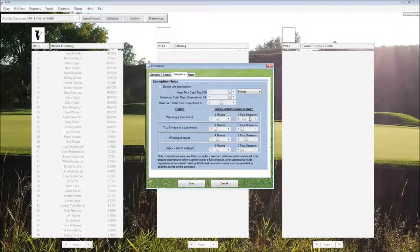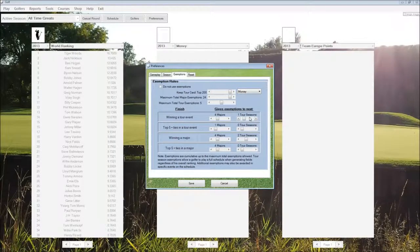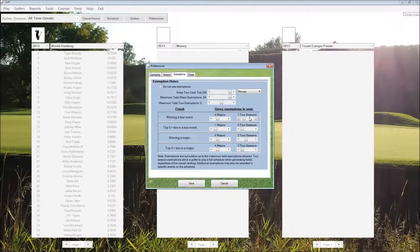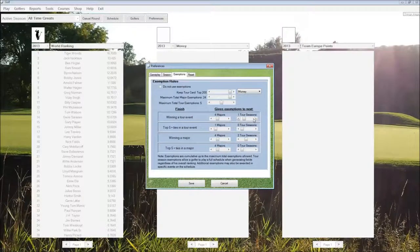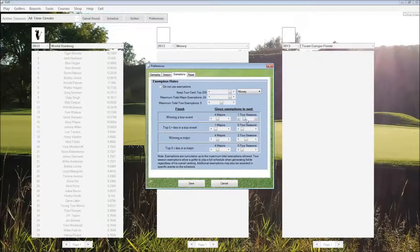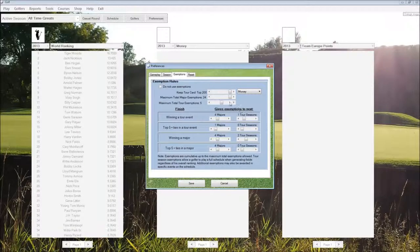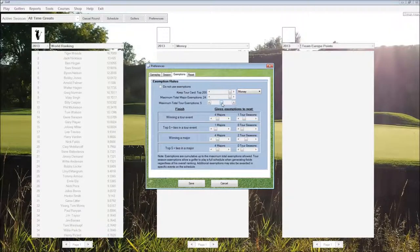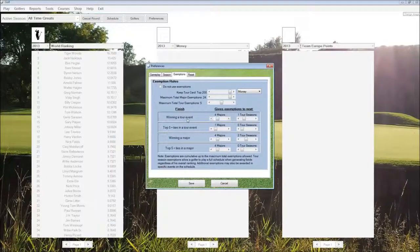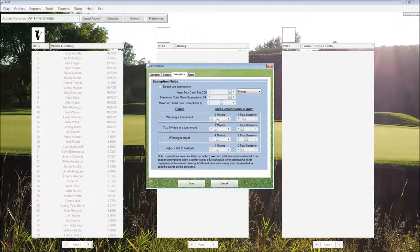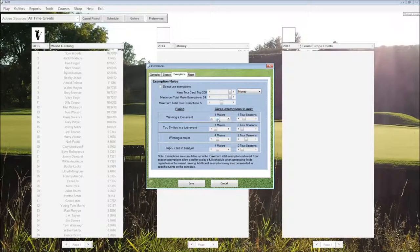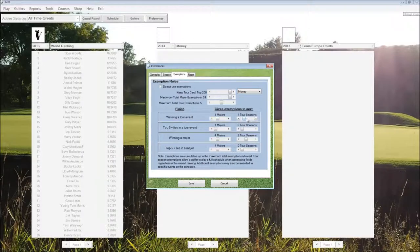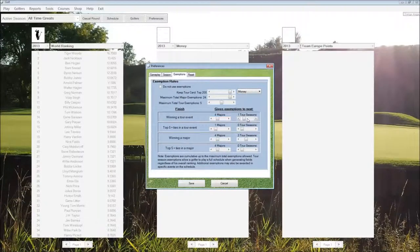Under the exemptions tab, exemptions give players automatic bids into tournaments or into tour seasons if you advance to another year. For example, winning a tour event, in this case, exempts a player to the next four majors and to the next tour season. Essentially, they earn their tour card for the next season.